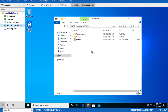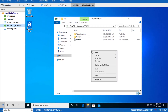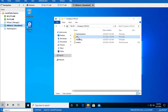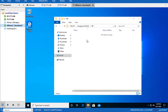Now go back to your User 2 session and refresh the page. Right-click and refresh. You can now see the user can go inside the HR folder, but there is no data visible to this user at the moment. Now go back to your file server again.